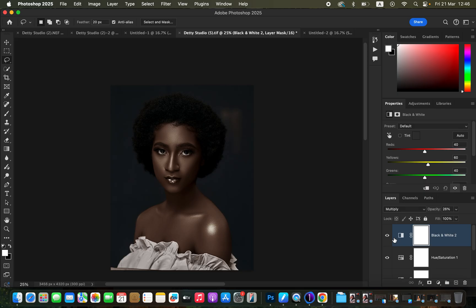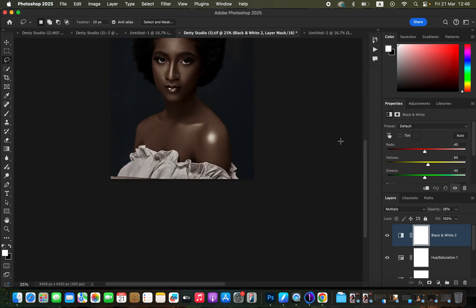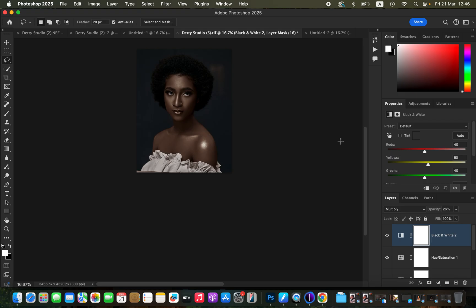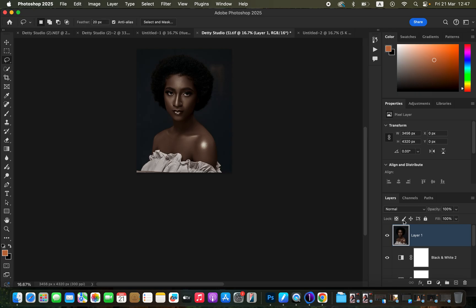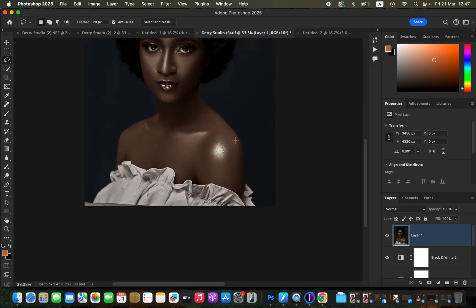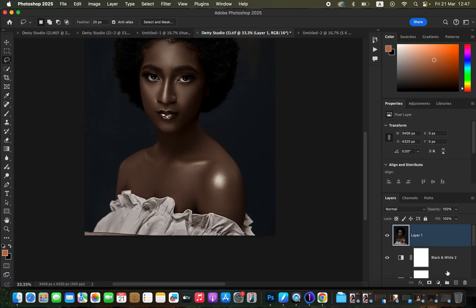If you're comfortable with this skin tone you can stop at this point, but to make the skin tone have more contrast we are going to create a Stamp Visible layer. To create a Stamp Visible layer in Photoshop, press Shift + Option + Command + E on Mac, or Shift + Alt + Ctrl + E on Windows. That is going to create a merge layer for everything we have been doing below.